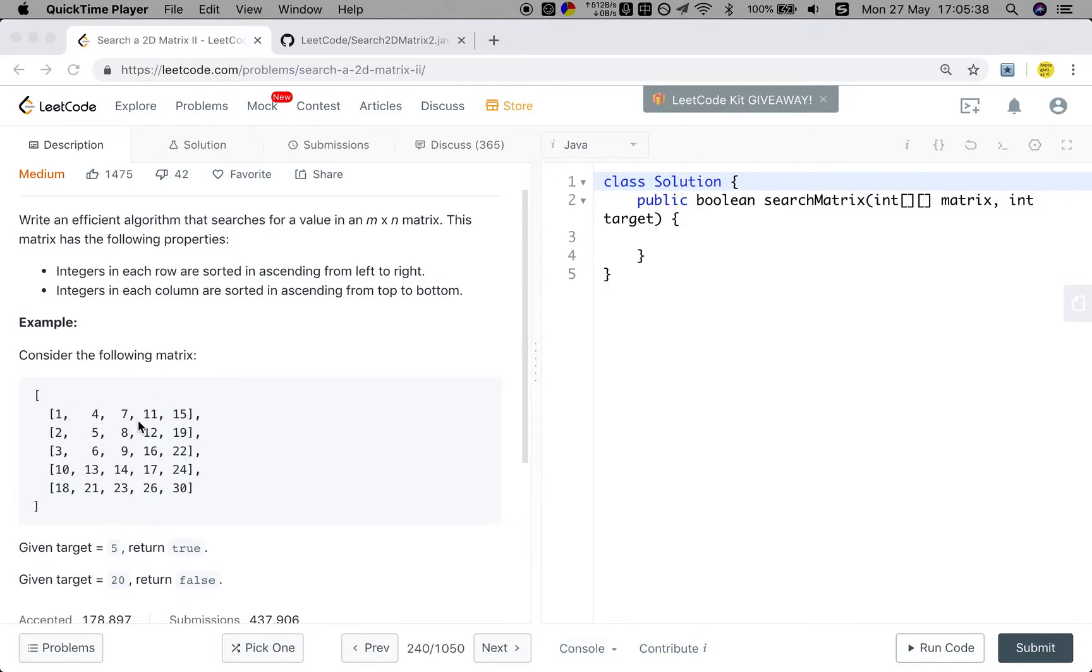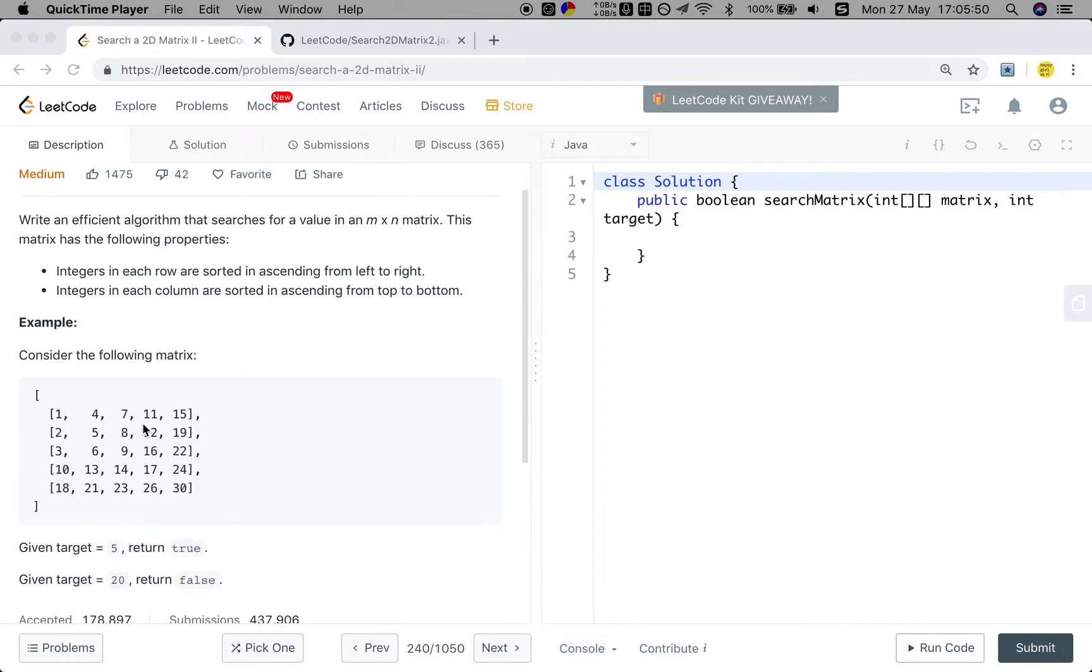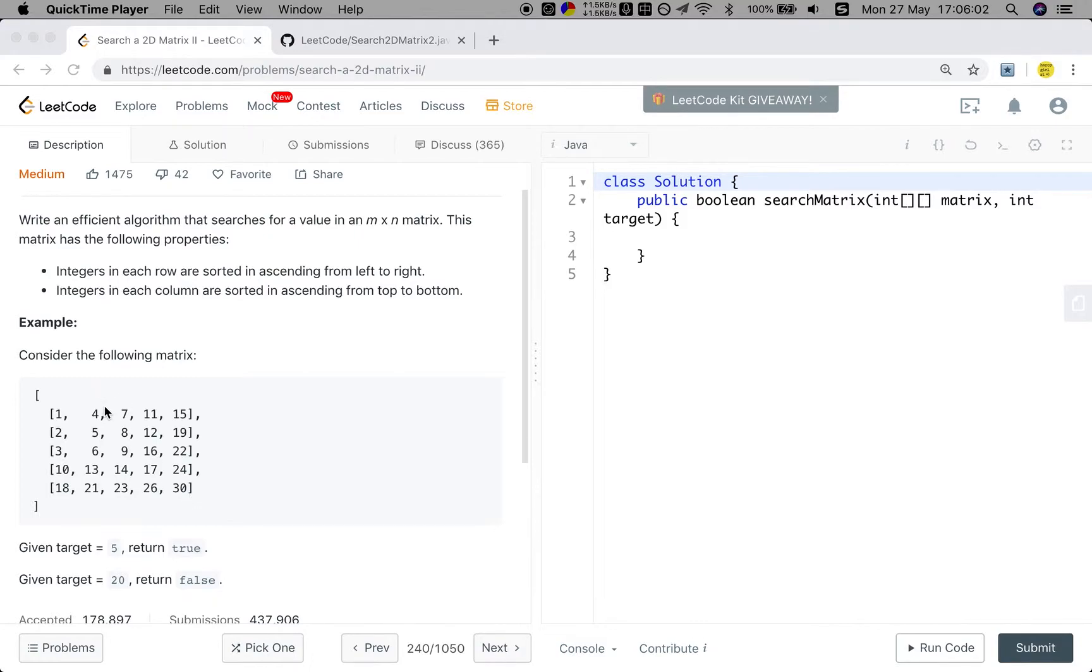This only means that in a specific row, the values are sorted in ascending order. And in each column is also sorted in ascending order. But there is no relation between the first value in a row and the last value in the previous row.